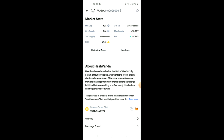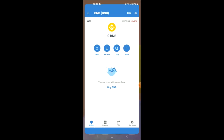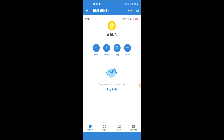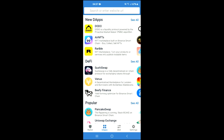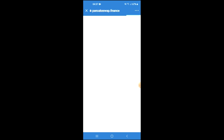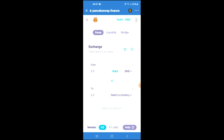Once you have copied the address, you're going to go back into Trust Wallet and tap on the Apps section, then scroll down and select PancakeSwap. Once PancakeSwap has loaded up, you will see the BNB that you had purchased earlier.